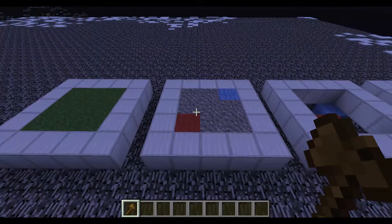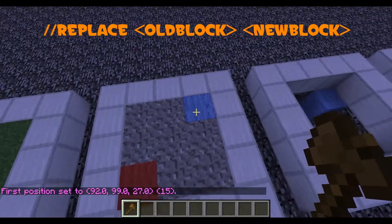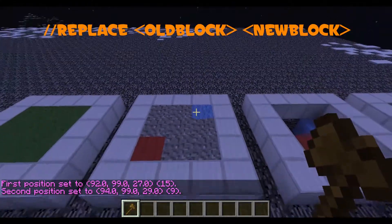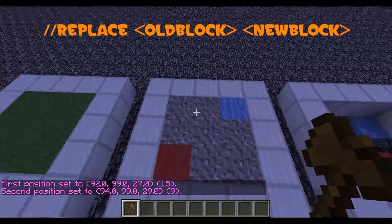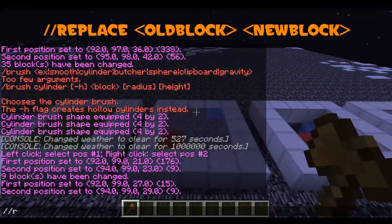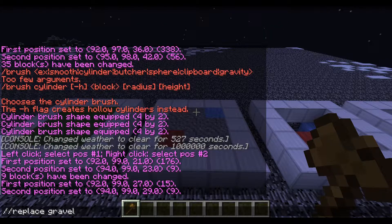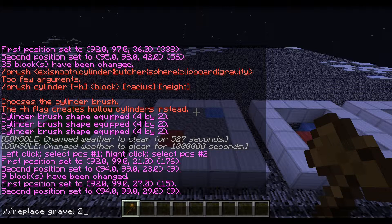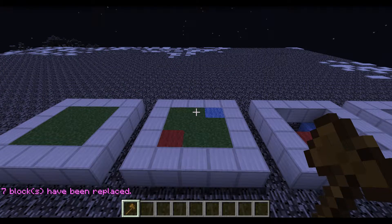Next, we're going to go over //replace. Left click on one side, right click on the other. It's going to form a selection around those two and select everything in there. Type //replace, then the block ID you want to replace. We're going to replace gravel with grass. The first block ID is the one you want to replace, and the second is what you want to replace it with. Pretty straightforward.